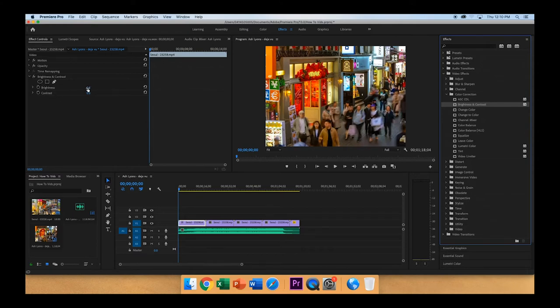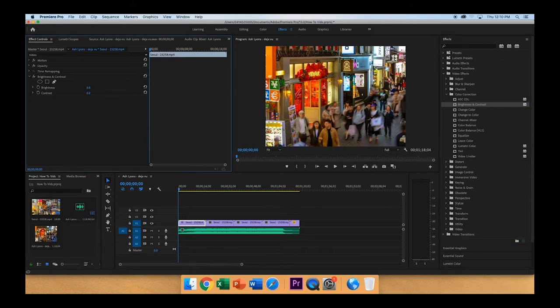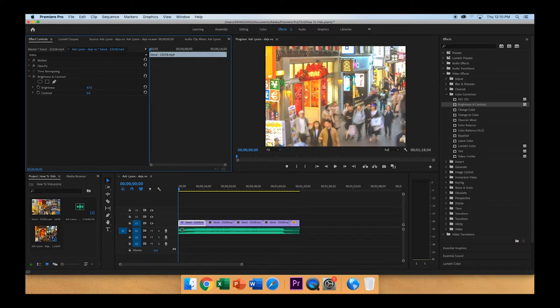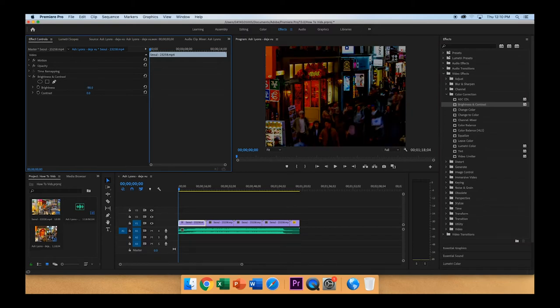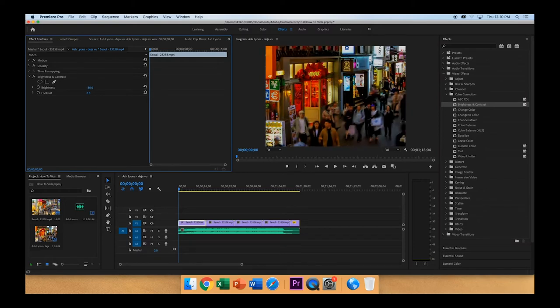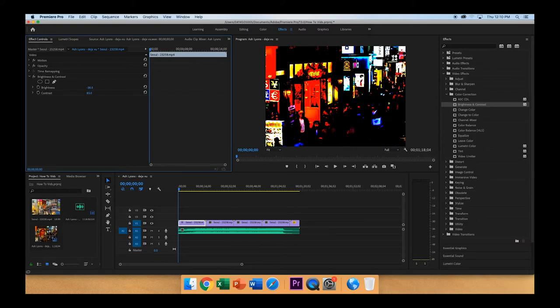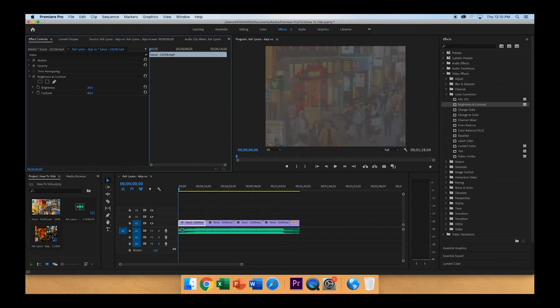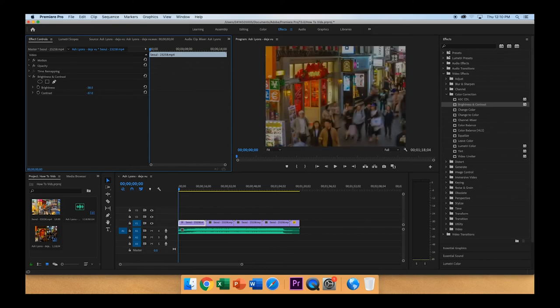And here you can click and drag left or right to bring up or bring down Brightness, and the same thing with the Contrast, bring up or bring down.